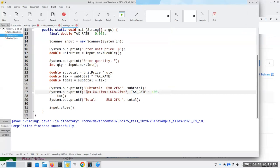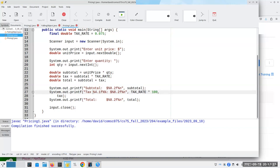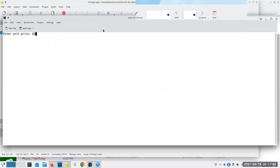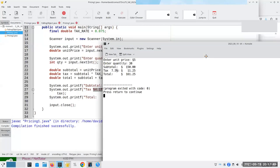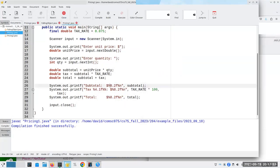A quick comment on printf: the tax rate is stored as a decimal, 0.075. To display it as a percentage, I multiply it by 100. That fills in the %4.1f format — four places with one to the right of the decimal. Now, to follow it with a percent sign: the percent sign is special in printf — it means 'introduce a placeholder.' So if you want a true percent sign to appear on screen, you have to put two percent signs in a row. That tells Java: no, this isn't a placeholder, I really want a percent sign.